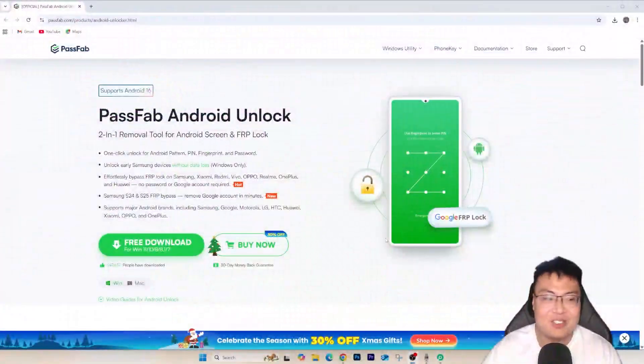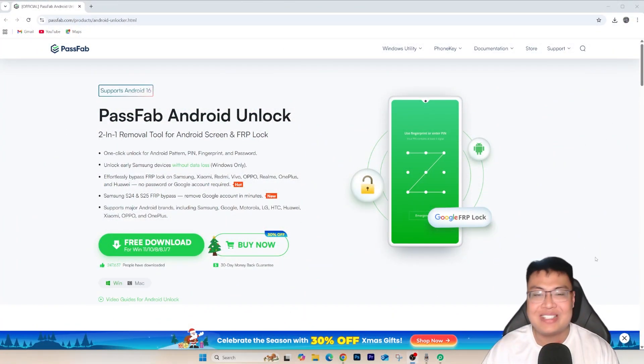But do not worry because today I'm going to show you a way that you can actually remove this and after that you can go ahead and set out your phone normally and use the phone itself. So what is the solution I'm offering today? Well, it is with the help of this software right here.